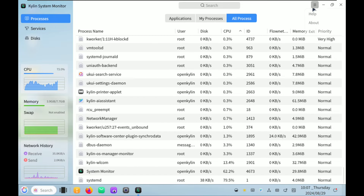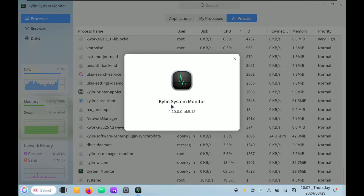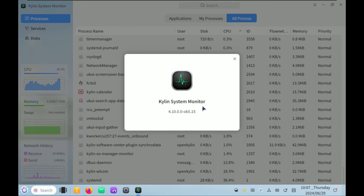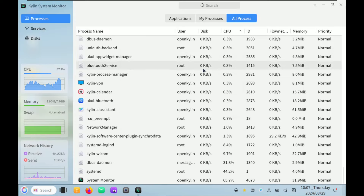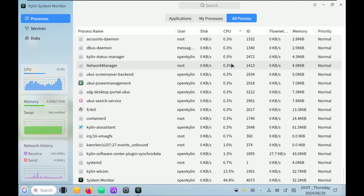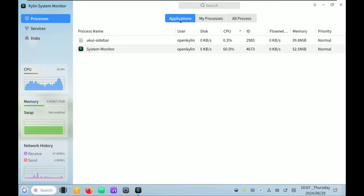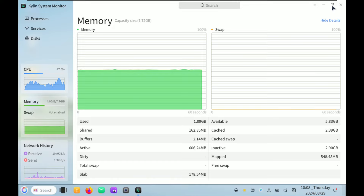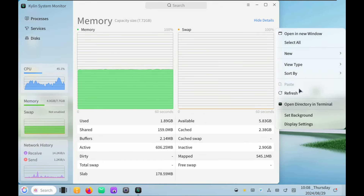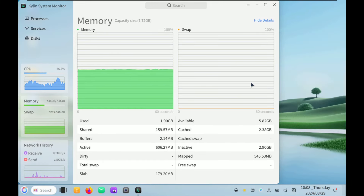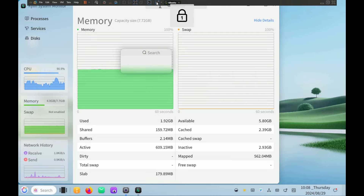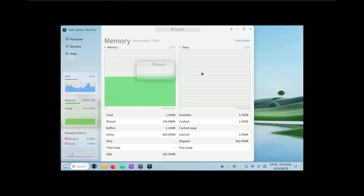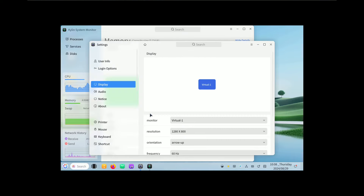CPU is at 50% — here is our network, basic services, and processes. Let's check the about application — Kylin System Monitor 4.10.0. There is a lot of lag and no smooth experience. We just need to complete this video somehow. I'm going to keep the system monitor in the right side corner — but first let me change the display settings.